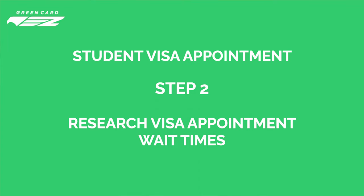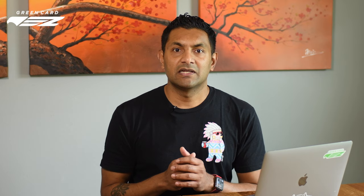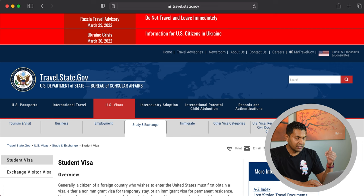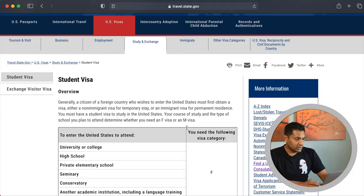Step 2 is to research appointment wait times. Visit the US Department of State's student visa page to do that — we've included the links in the description below. Once on the website, locate the appointment wait time section and check the scheduling wait times. We will review these for India, Brazil, and Philippines so you get a general sense of what to look out for. Note the page may change slightly from time to time, but the content should stay the same.